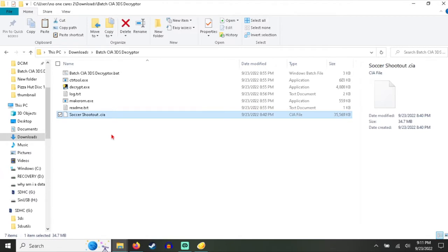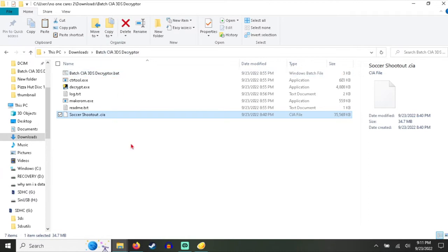I'm going to show you how to turn an encrypted CCI into a decrypted CIA. First, you want to get this tool, BatchCIA3DSDecryptor, and just run this through the decryptor.